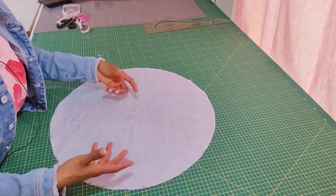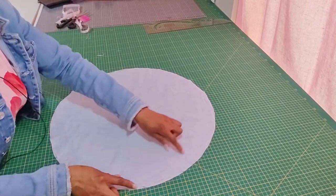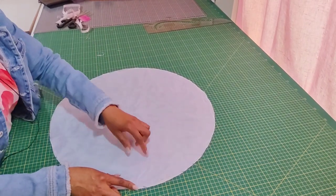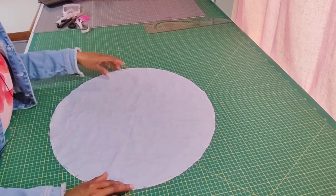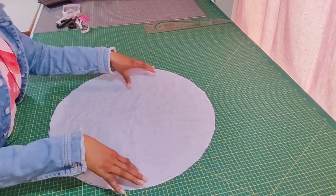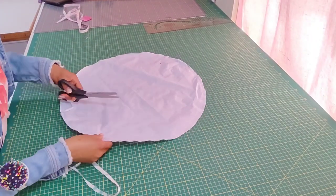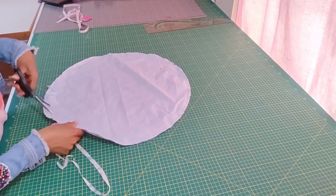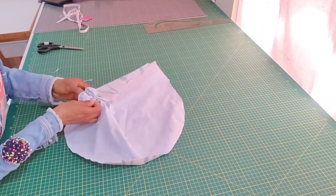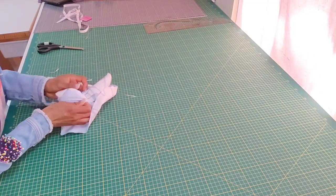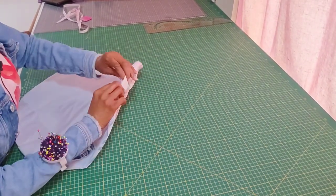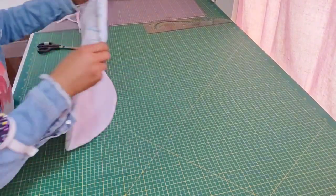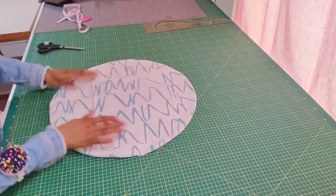You sew round right round and leave like a two inch space to turn it right side out. Before leaving that space just backstitch so that the thread will not lose. I'm done sewing, just trying to trim off a little bit of the seam allowance. You turn it right side out, push it in, use your hand like this to arrange it properly well.